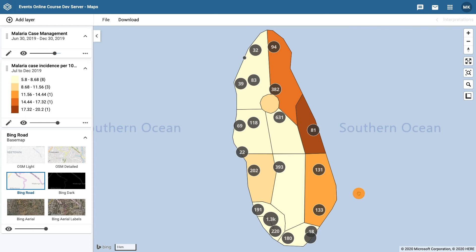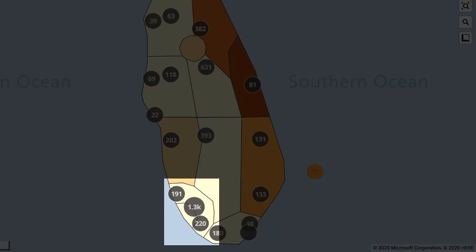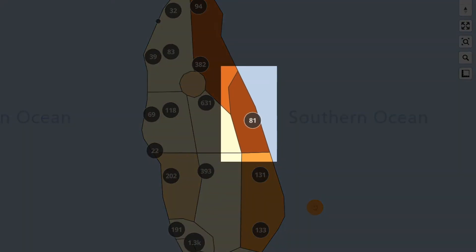You can observe this in Fish district. There are a lot of cases, but the incidence is low. This must mean that there is a large population in this district. You can compare this with Sweet district, in which cases seem less, but incidence is higher due to a lower population.